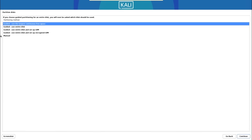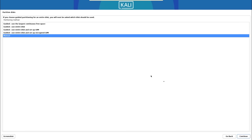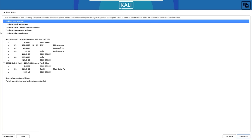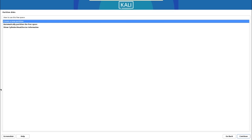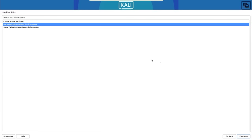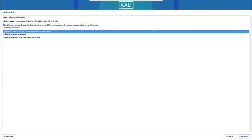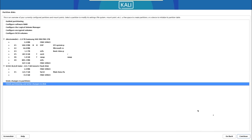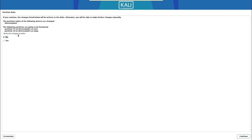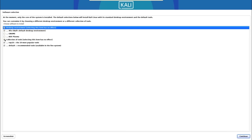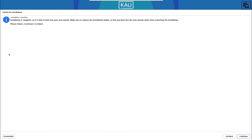On the partition dialog, select 'Manual' and click Continue. Select the physical drive, then choose the free space partition where we want Kali Linux installed and click Continue. Select 'Automatically partition the free space' and click Continue. For our demonstration, select 'All files in one partition' and click Continue. Then select 'Finish partitioning and write changes to disk' and click Continue. Confirm the changes by selecting Yes and clicking Continue. We'll go with the default desktop environment and click Continue.